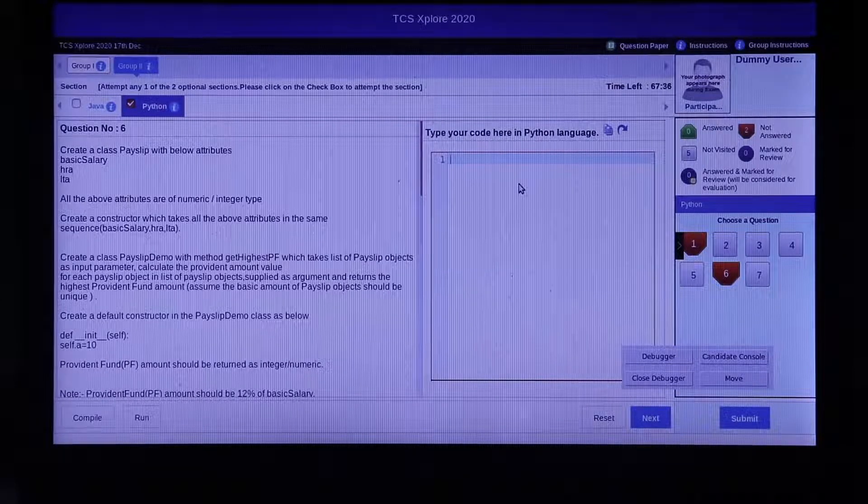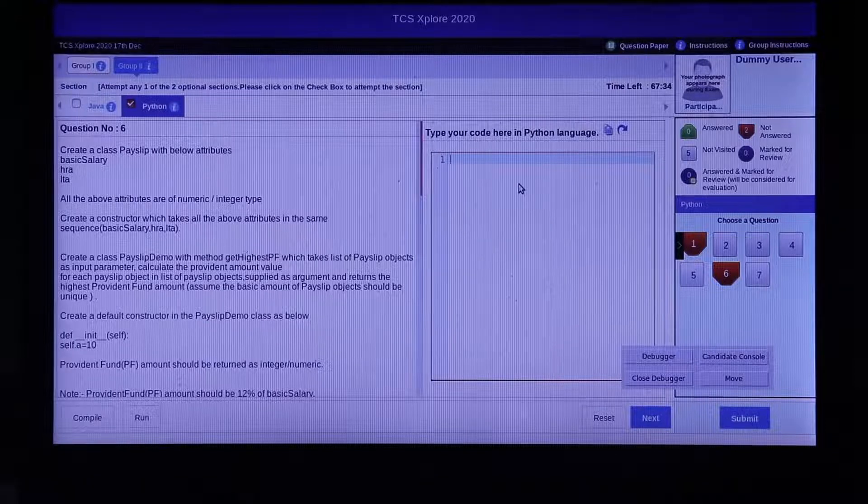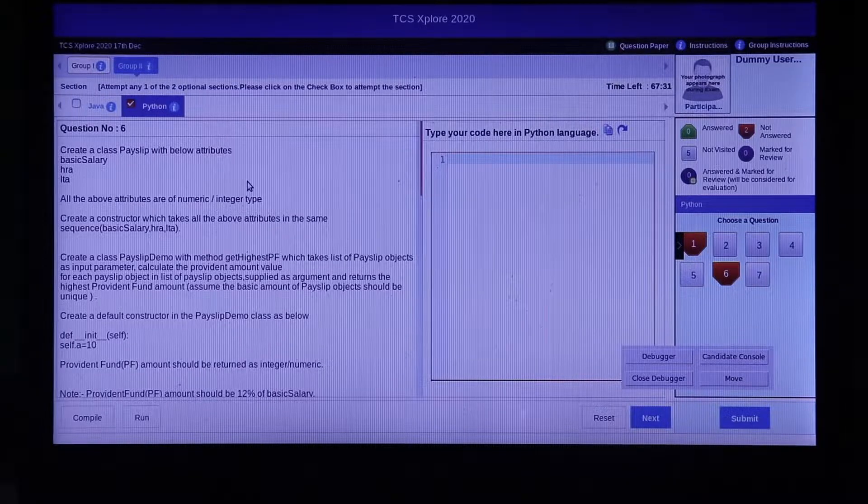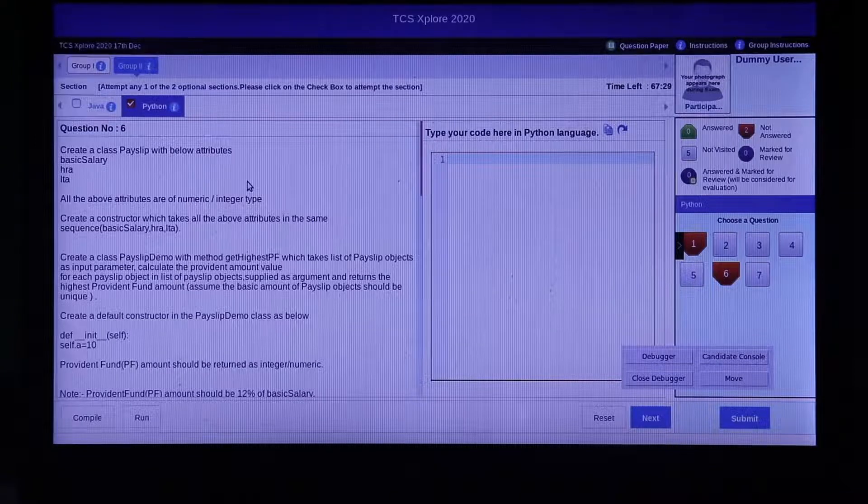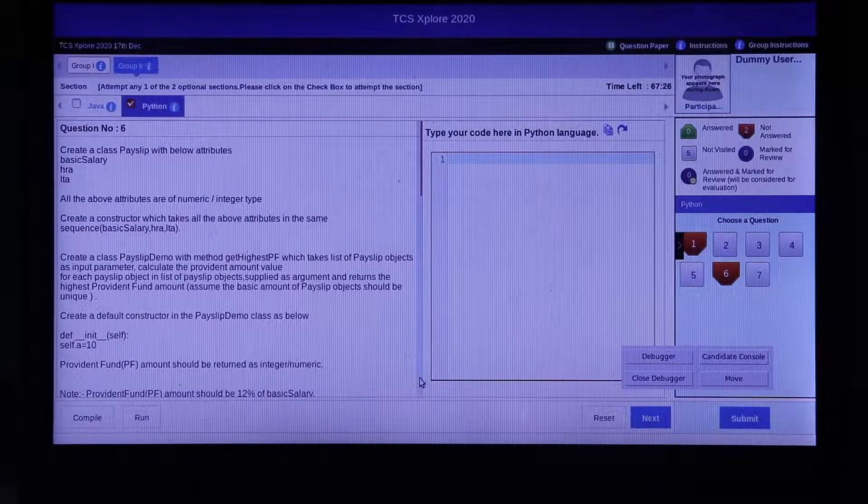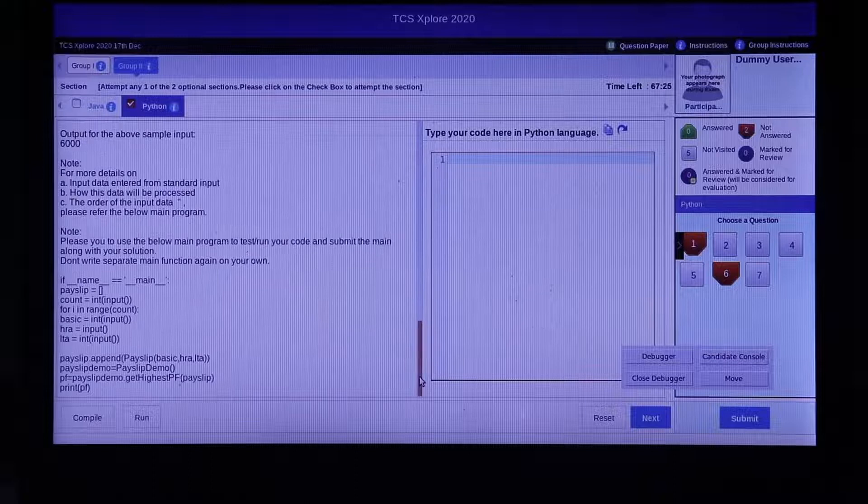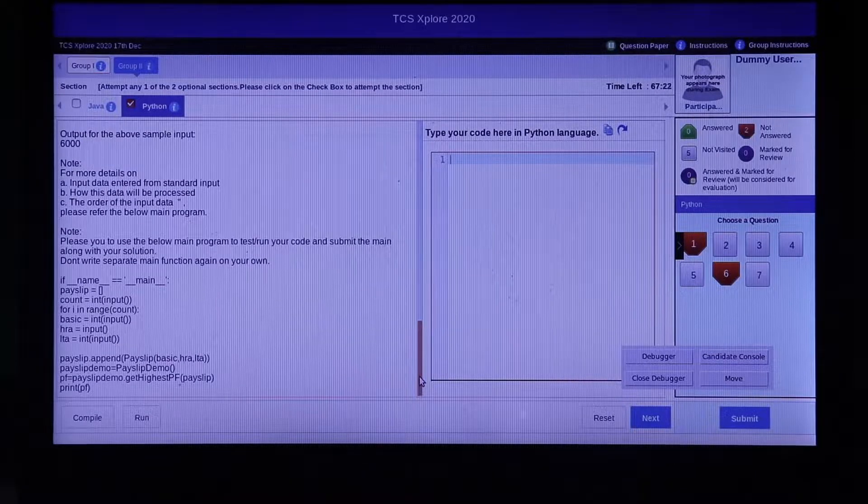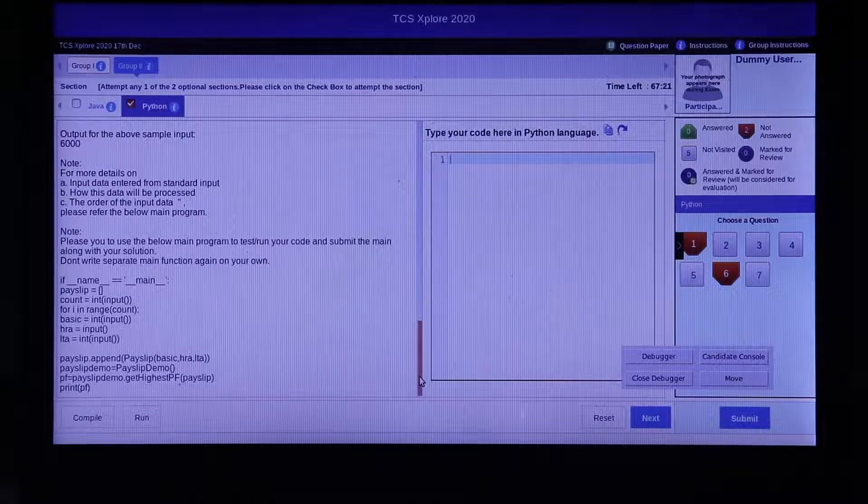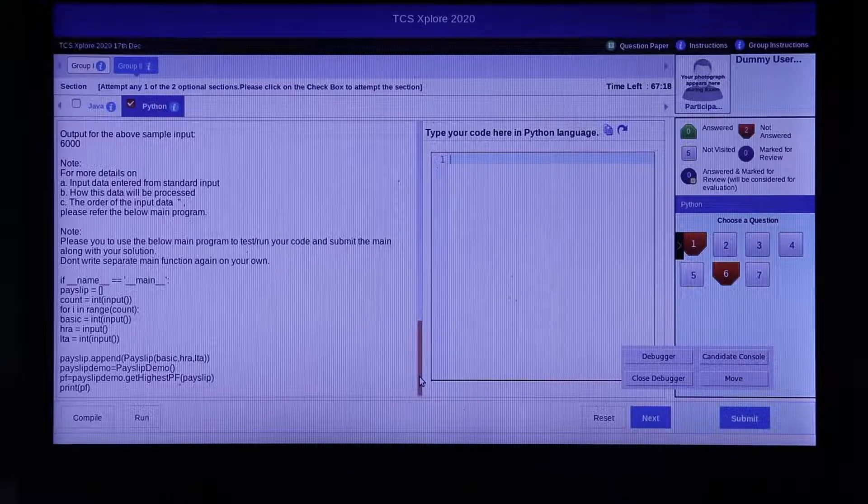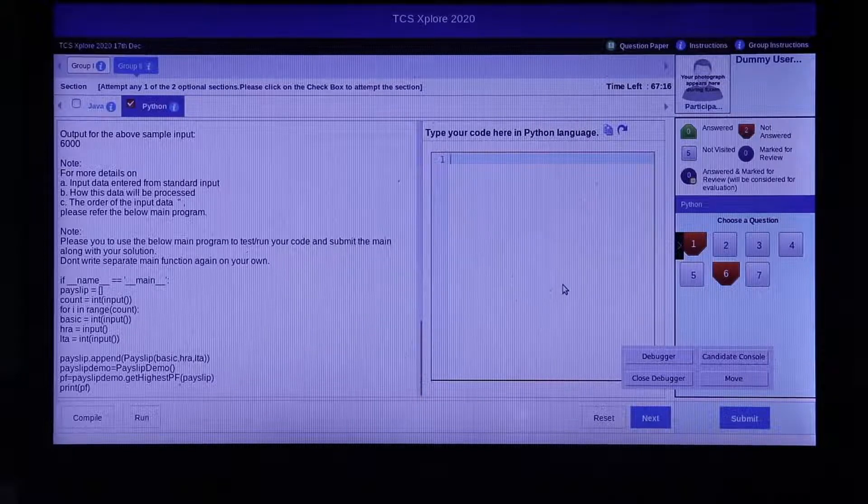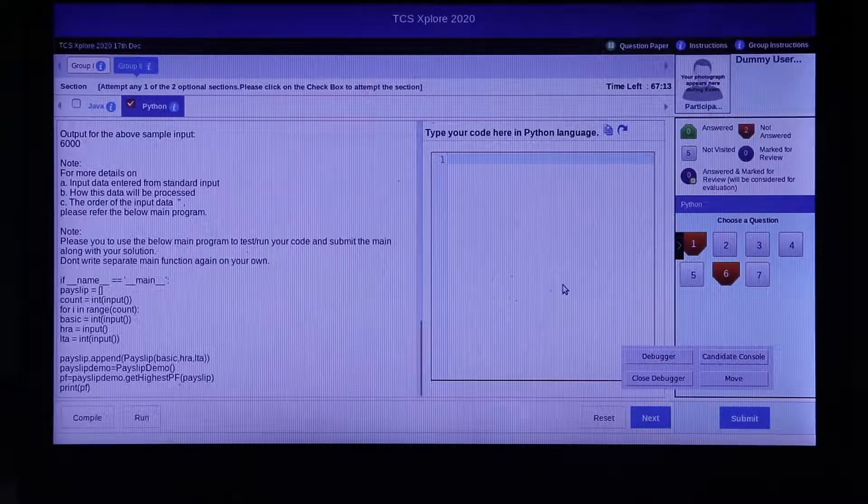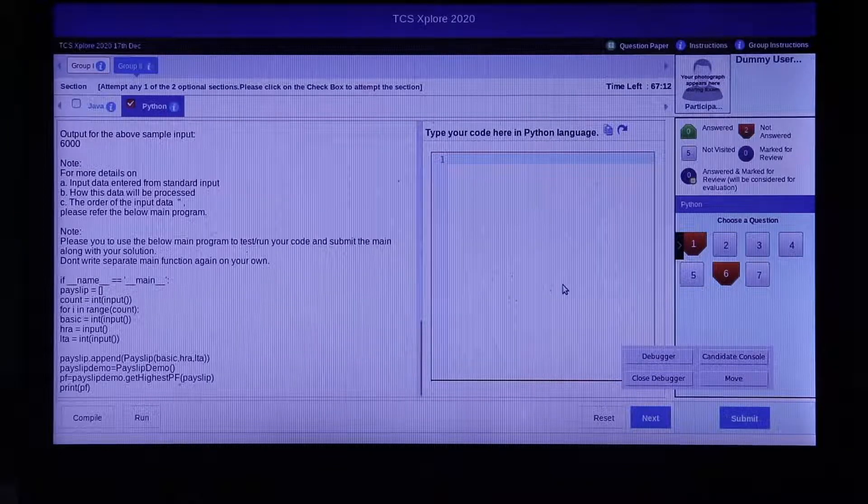Once you start the coding question, read the question text very carefully. All the instructions are given clearly in the question text. On the right side of the question text window, you will see a blank text box where you will need to write or copy your code to submit.